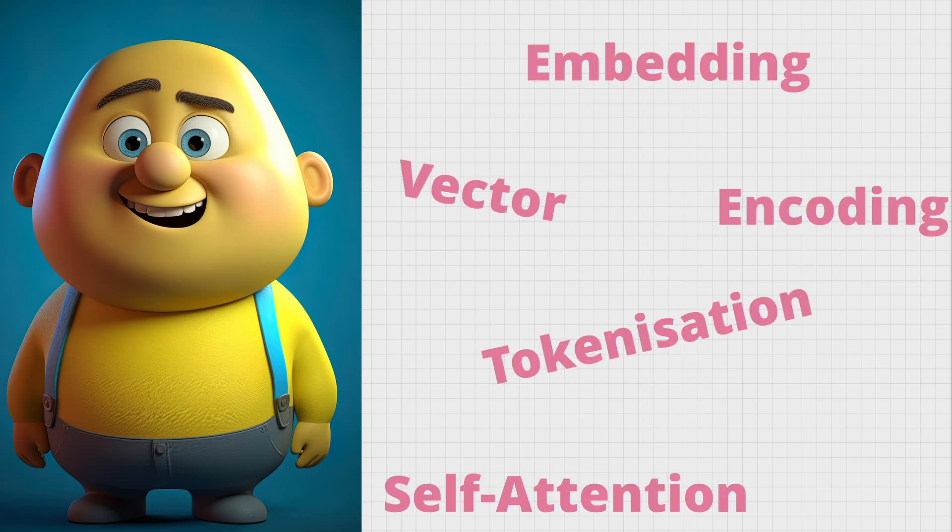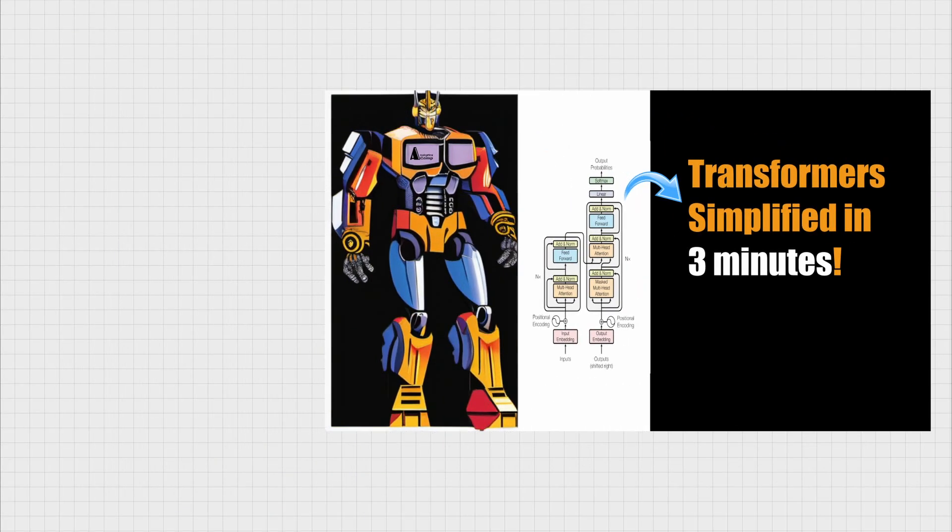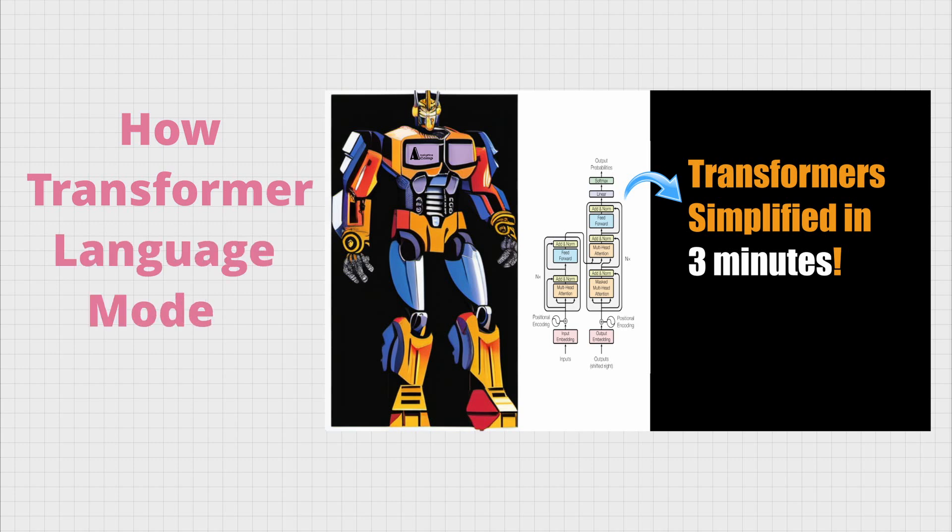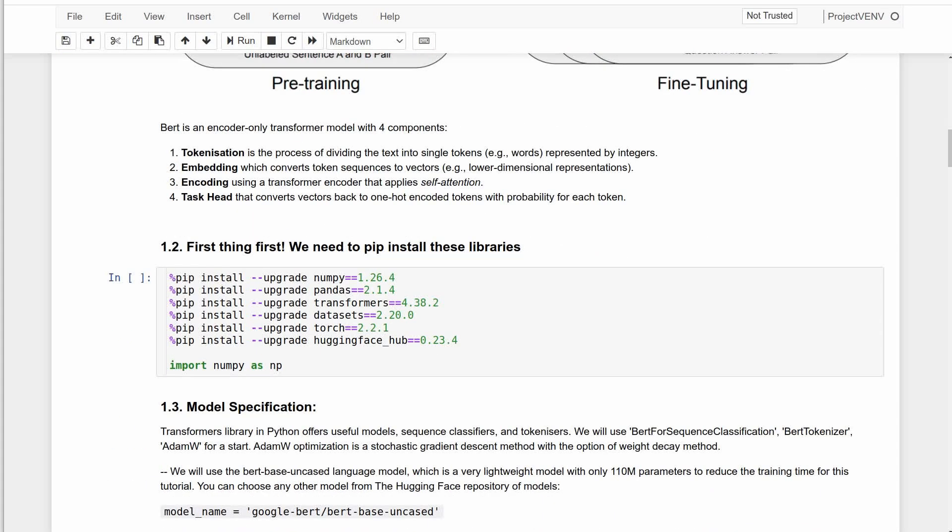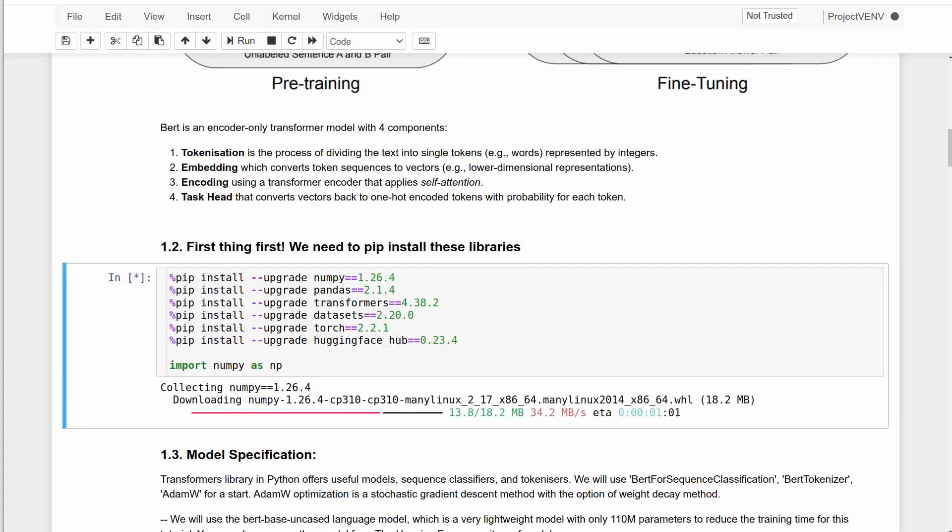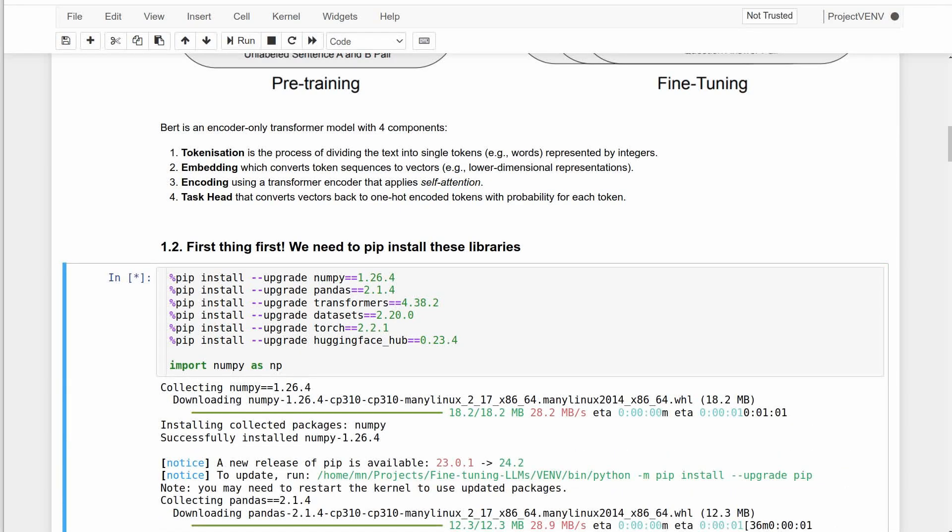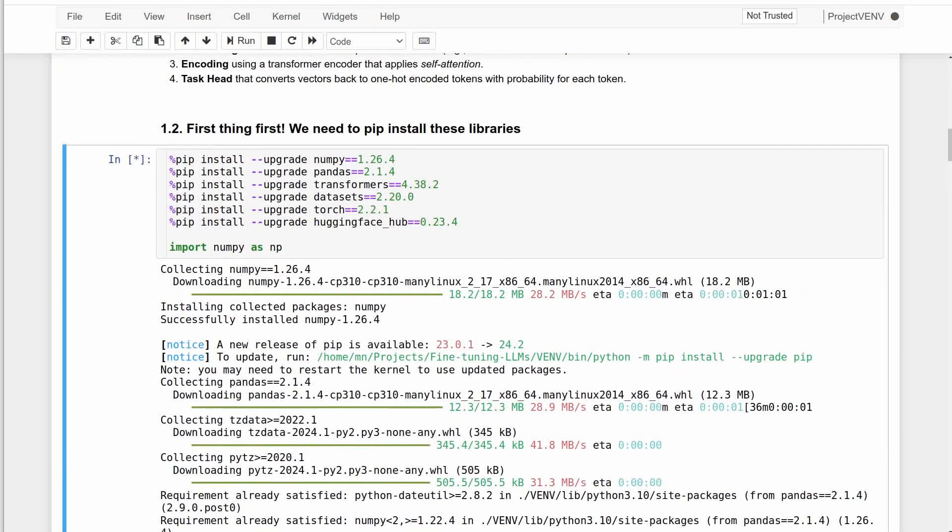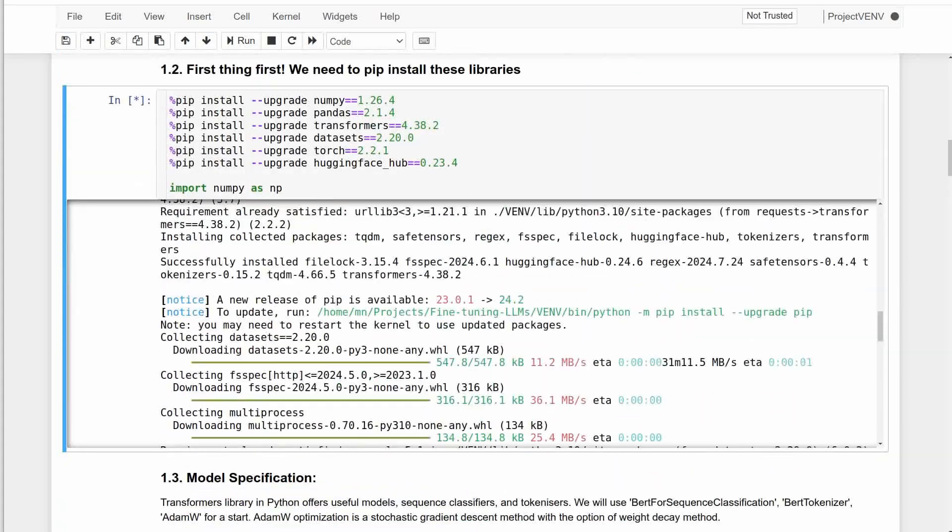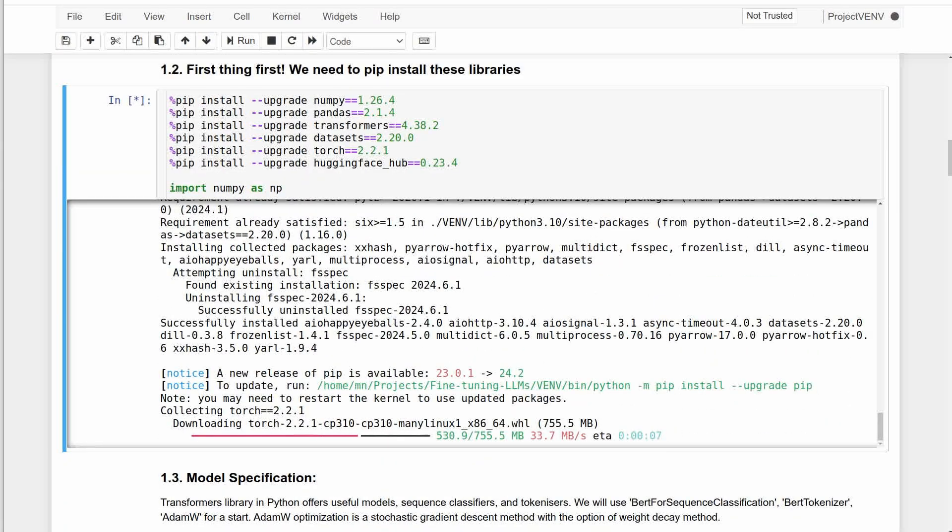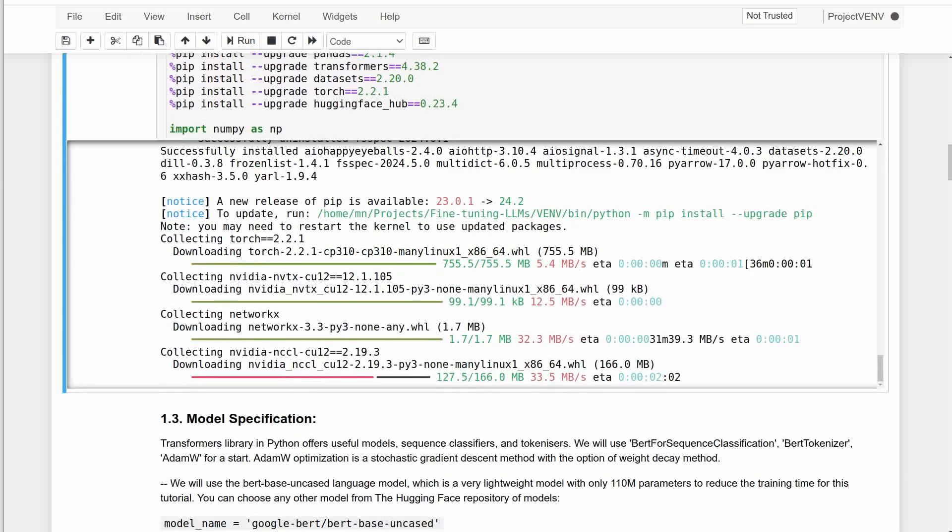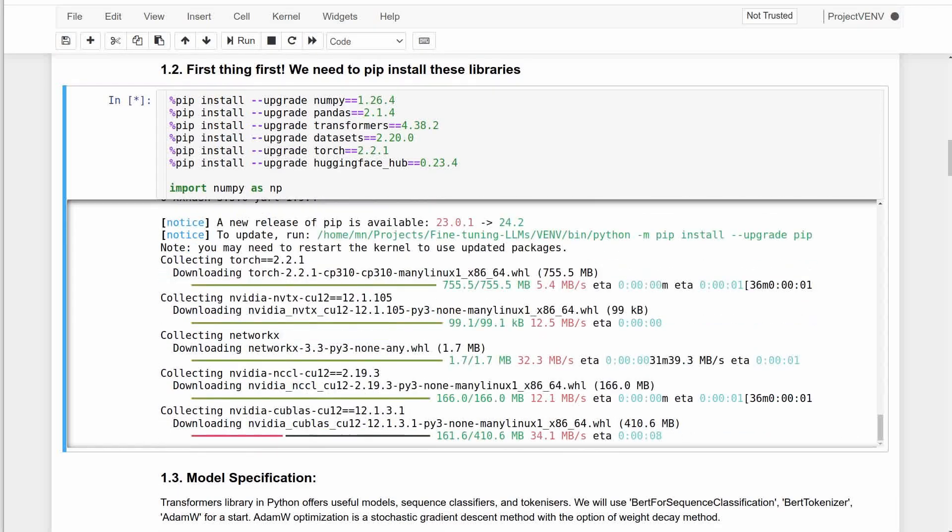If these terms and concepts are new to you, I've made a short video about how transformer language models work. I will leave this link in the description box too. To get started with this session, we need to install several libraries. I found out that these specific versions work better together, so if you want to reproduce this session, copy this from the link.